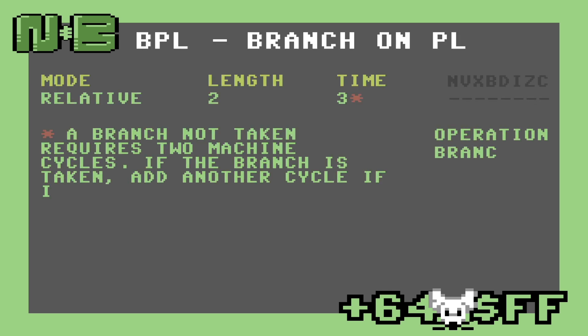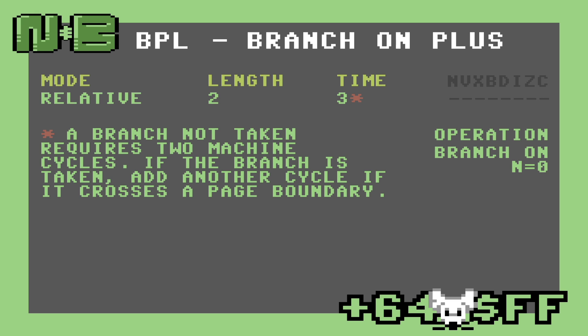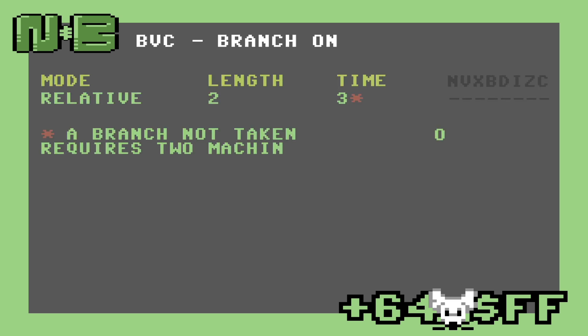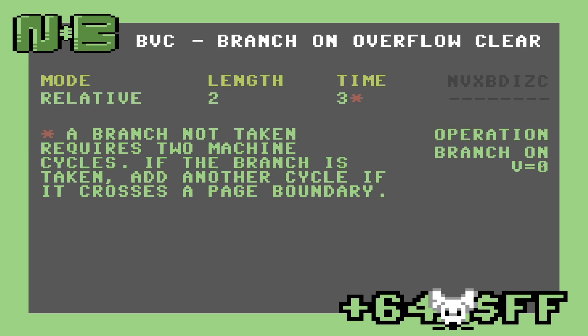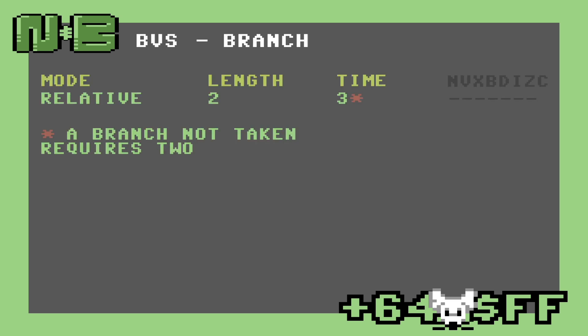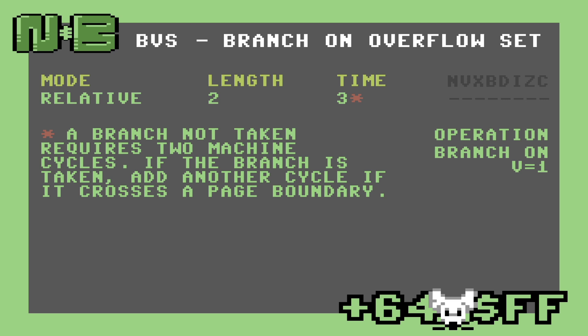The next two use the negative bit and are named better than the last two. These are branch on plus and branch on minus. Plus branches when the negative bit is zero and minus when it's one. Finally, we have the branch instructions that use the overflow bit. These two cause the CPU to branch when overflow is set and clear, respectively.